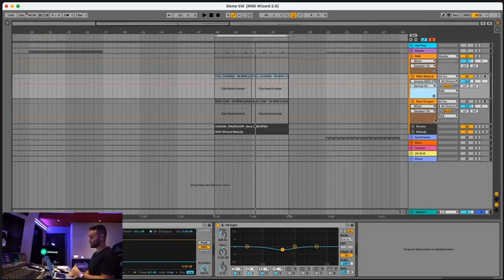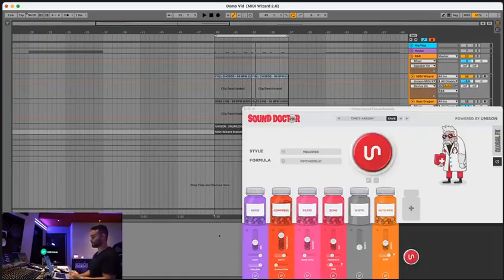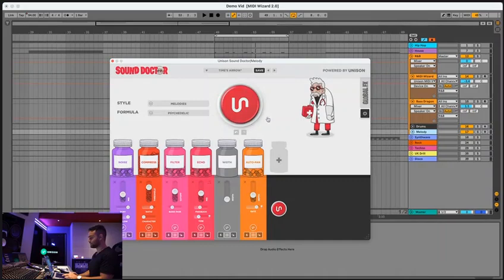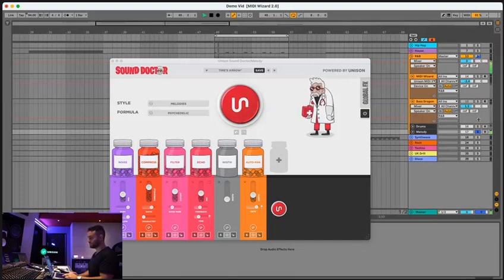So on top of that chord progression we have this existing melody which was generated with MIDI Wizard and processed with Sound Doctor. So you can see with and without Sound Doctor it sounds like this. And then with. Way more dreamy.